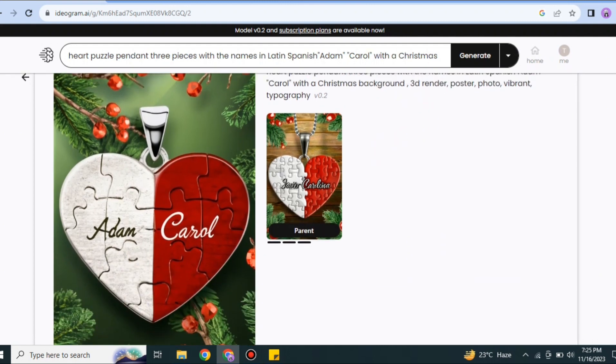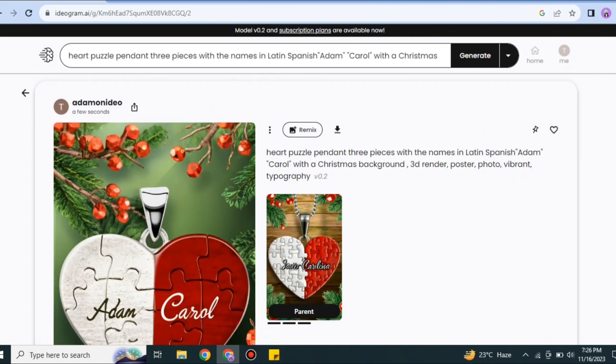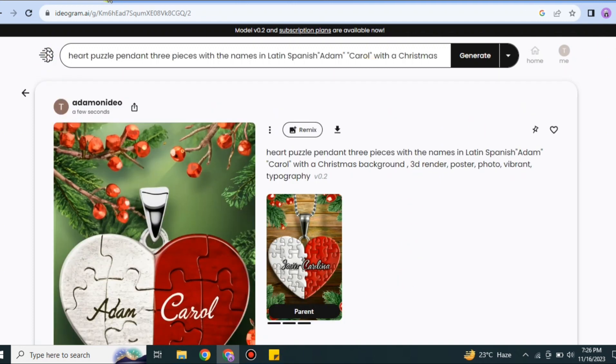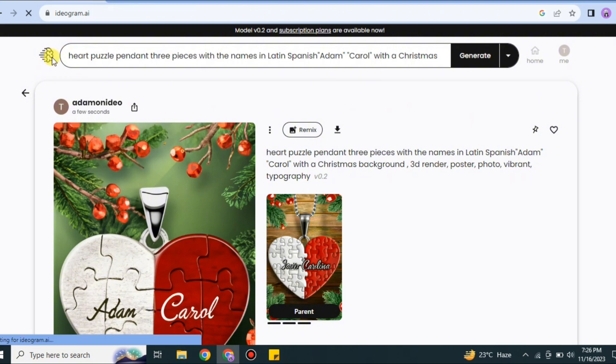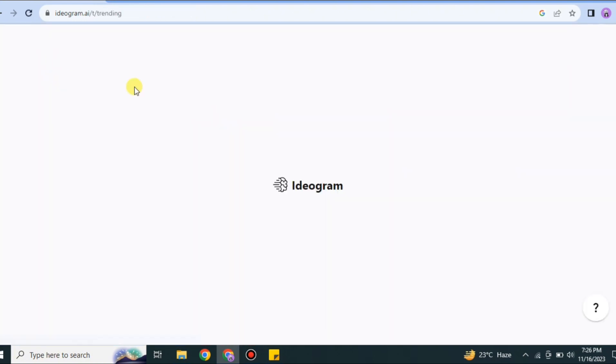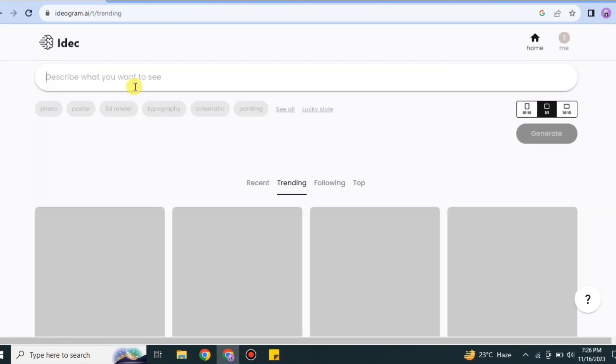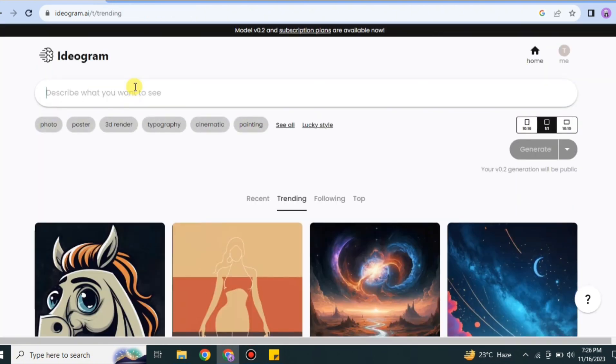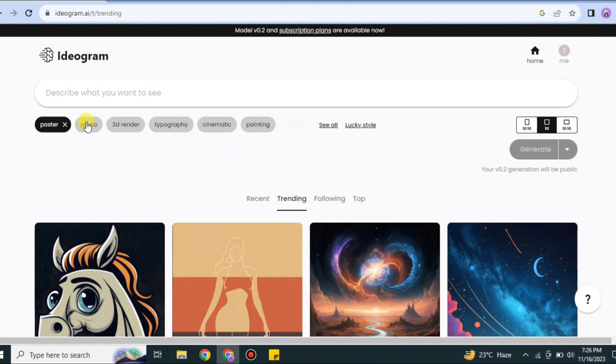If we click onto the icon of Ideogram, we'll get back to the home page where we'll see different kinds of artworks that people have created, and we can also use them. Here I will try to create a poster for a movie or maybe anything else. First, I will select poster.